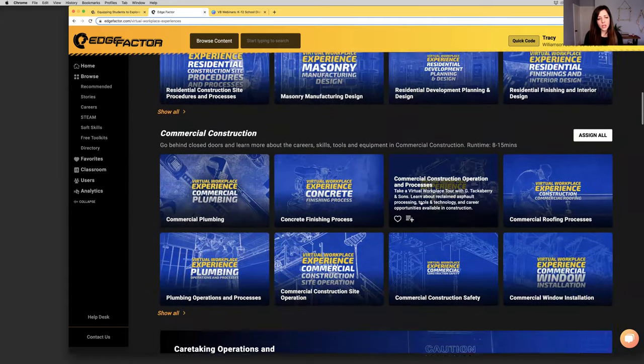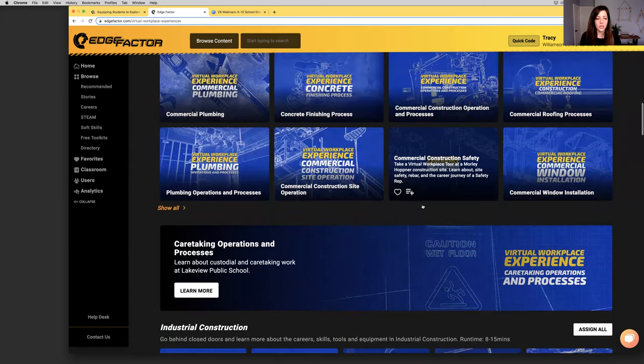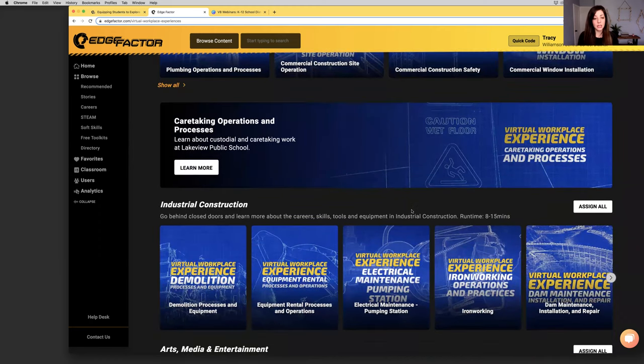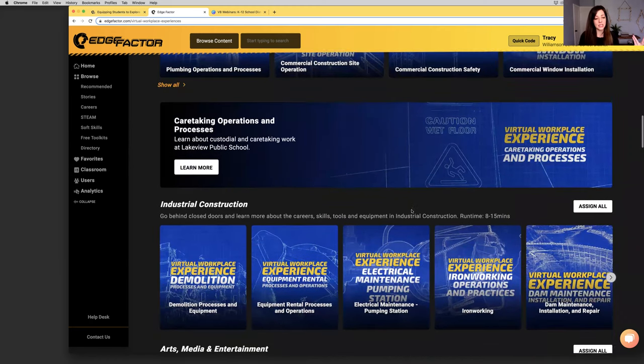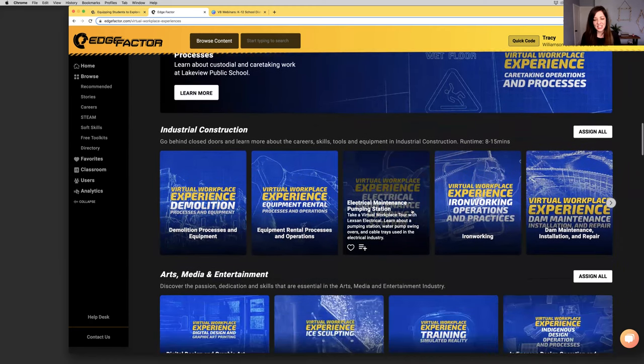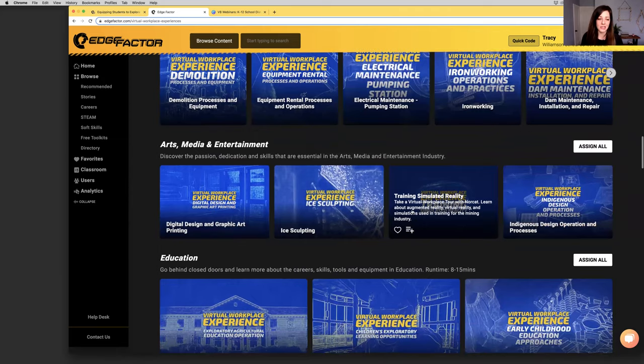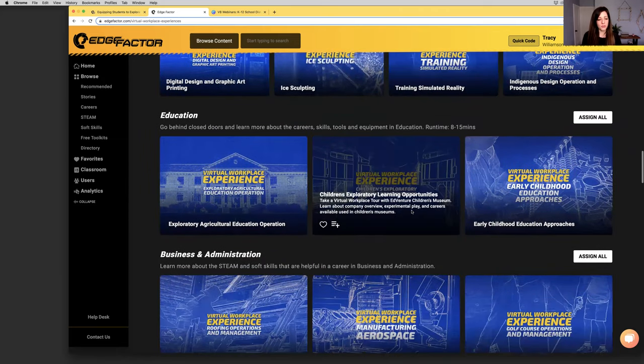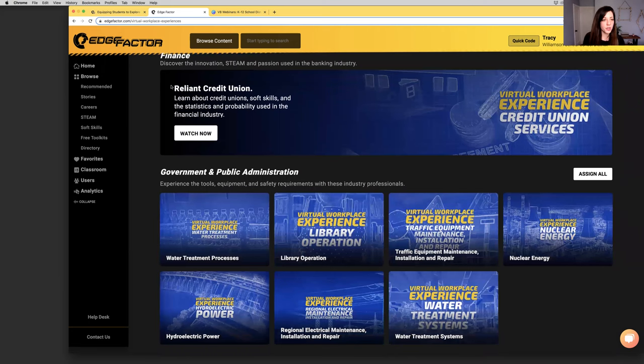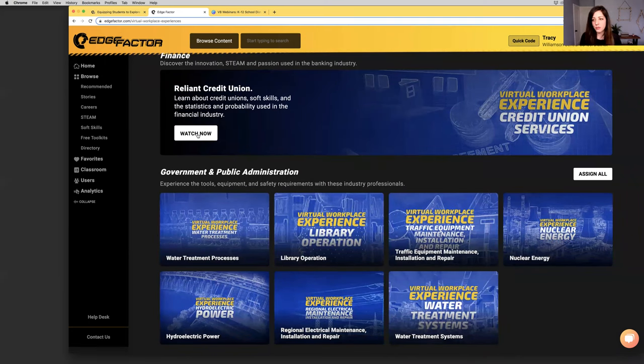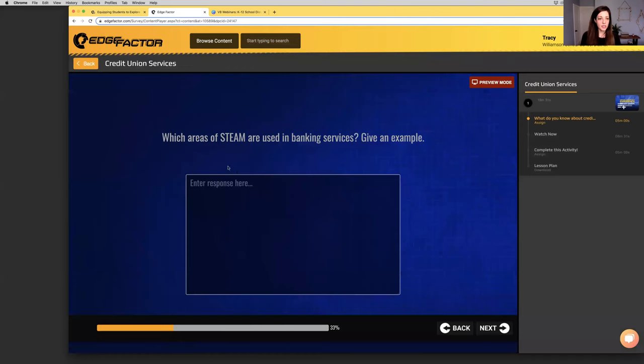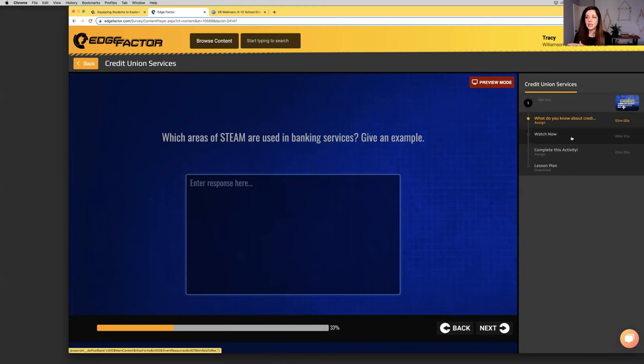Career profiles and virtual field trips help students discover what it's like to work in real world careers. We have over 200 virtual field trips. These are called virtual workplace experiences. Each video has a lesson plan attached to it, as well as a pre and post video activity for students to complete. We're going to talk about how to create a class and assign content so students can complete those activities.